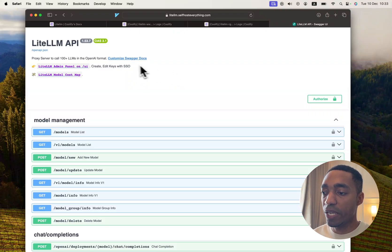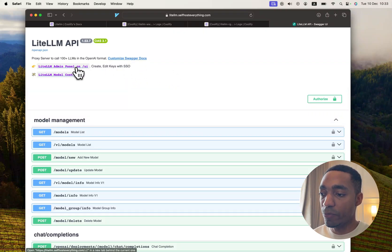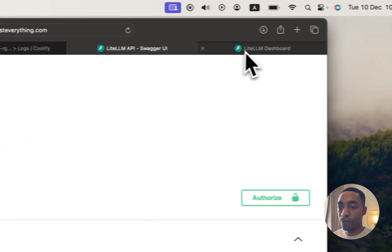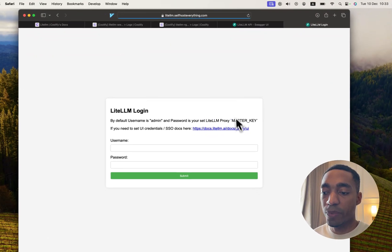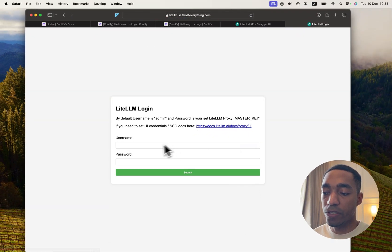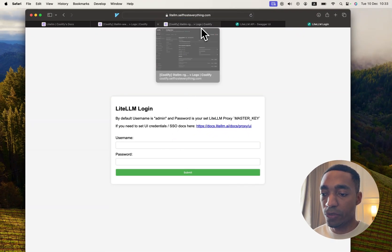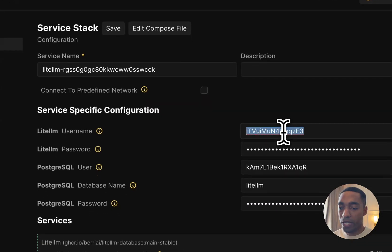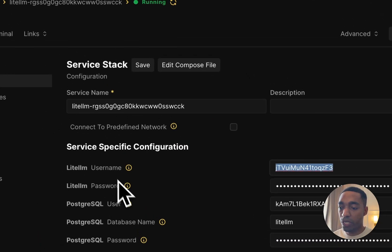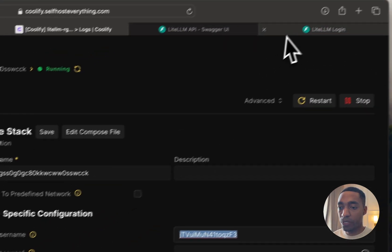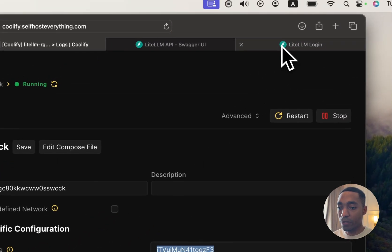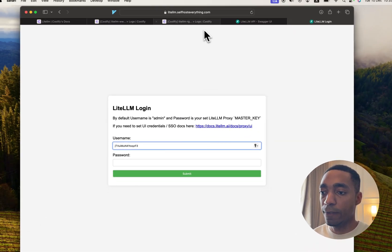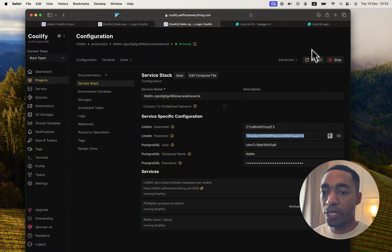And there we go, we have LiteLLM self-hosted. So it comes with a Swagger API page as well as an admin panel page here that we're going to open right now. So in our admin panel, it requires us to log in with the username and password. So we're going to go ahead and do that now with the username and password that was automatically generated for us. Let's copy the password.